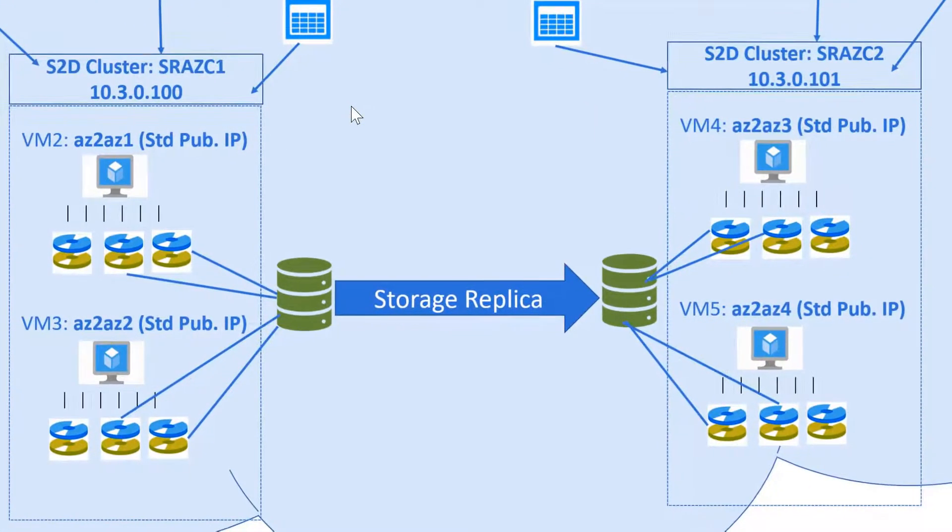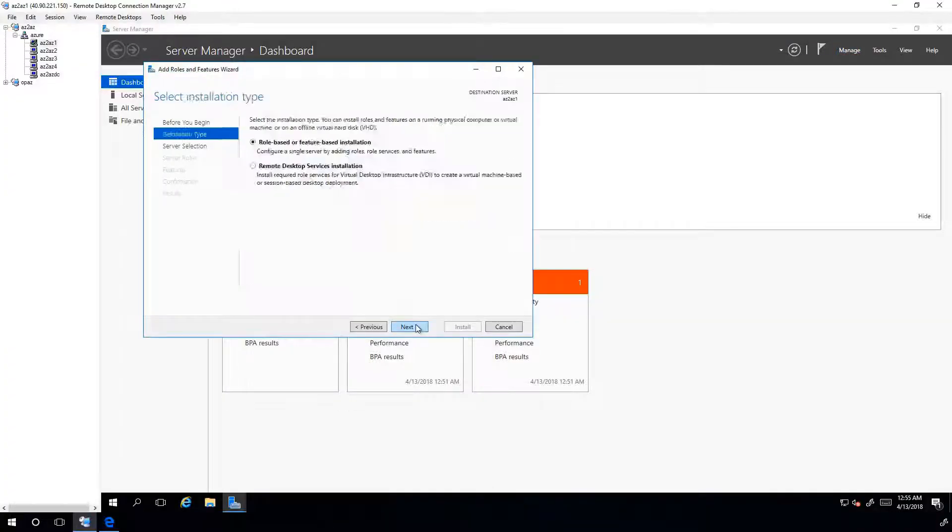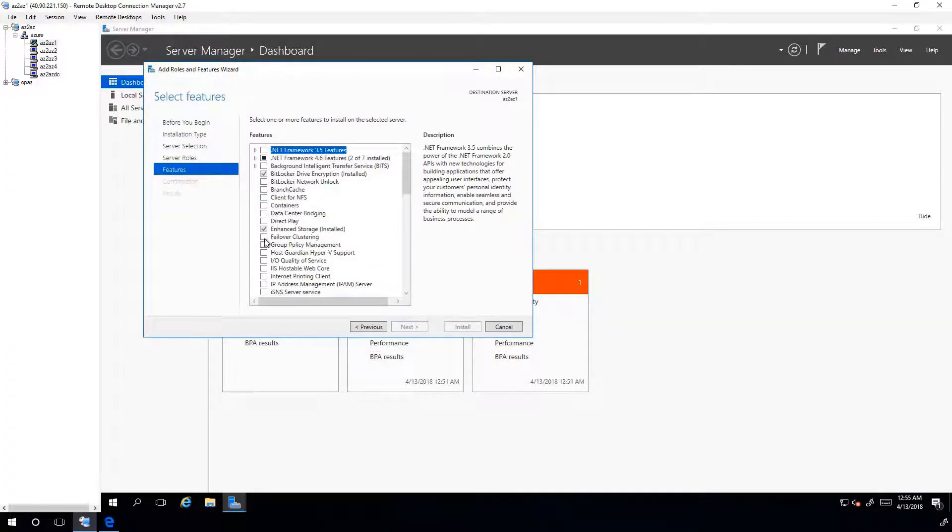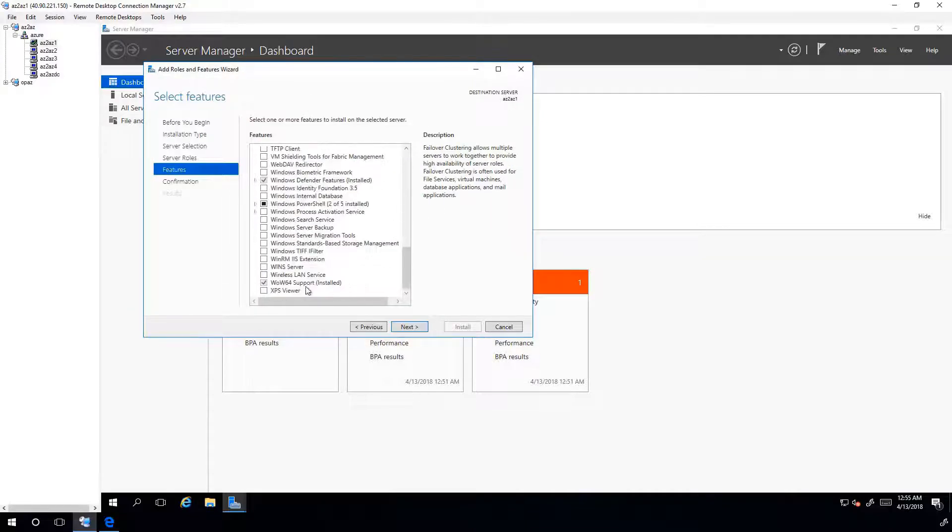Let's prepare our nodes to create cluster and storage replica. Install failover cluster and storage replica in all the cluster nodes.